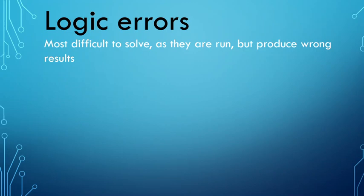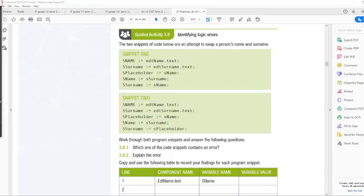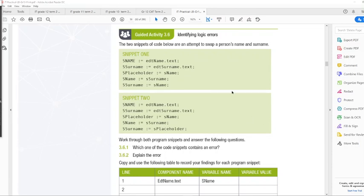So sometimes those errors occur and you don't even realize that they have occurred. And then when you get your test back and your teacher has scrutinized your program and said it's wrong. But if you do come across them, you literally have to trace your variables and make sure that you find those mistakes. So yes, I want to quickly take you through the guided activity on page 56 of your book.